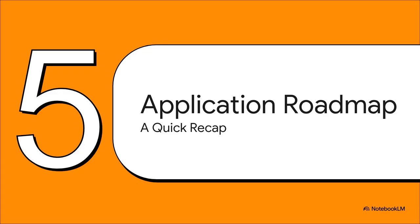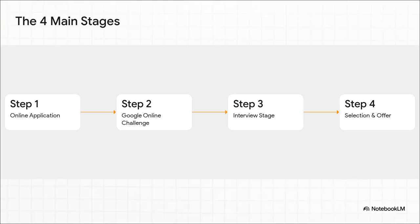Whew. That was a lot of information, I know. So let's zoom out for a second and just recap the entire journey one more time. Section five is your complete application roadmap, all on one screen. So let's put it all together. The whole thing is really a four-stage journey.